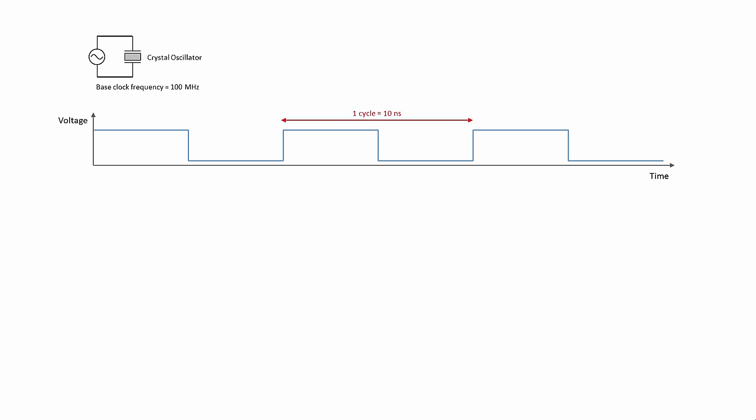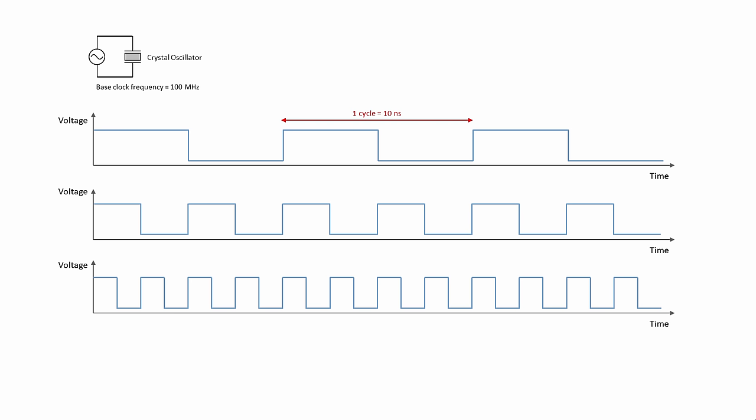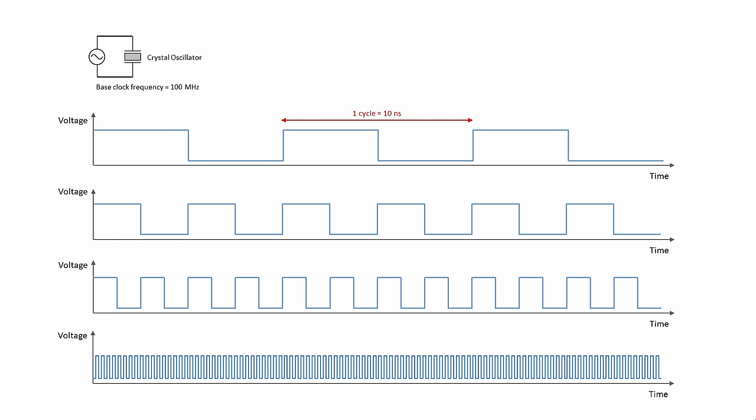This means the time for one cycle is 10 nanoseconds. This is called the base clock frequency because the oscillator sets the tempo for many of the computer's components, including the CPU. Special circuits inside the CPU, called frequency dividers and frequency multipliers, take this reference signal and multiply it up to a much higher frequency that can be used to control the rate at which instructions are executed.